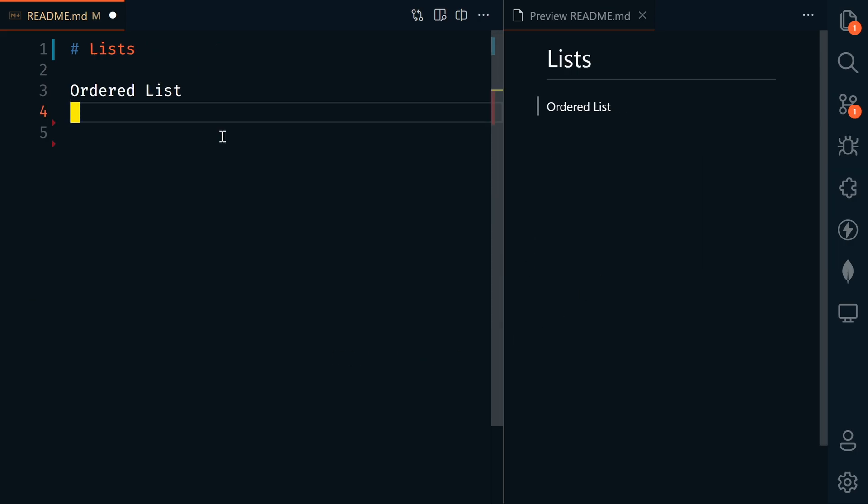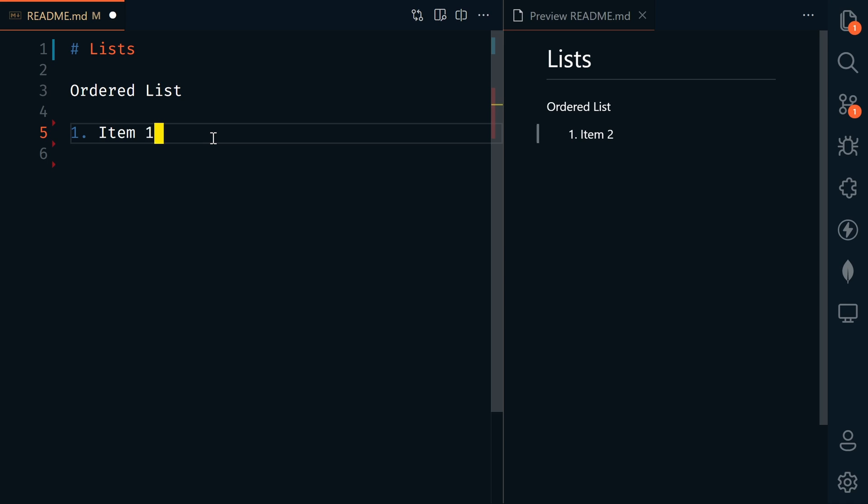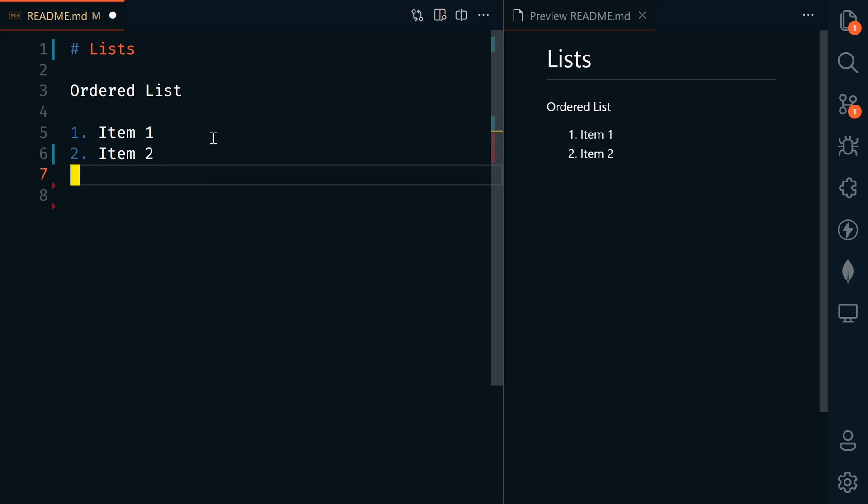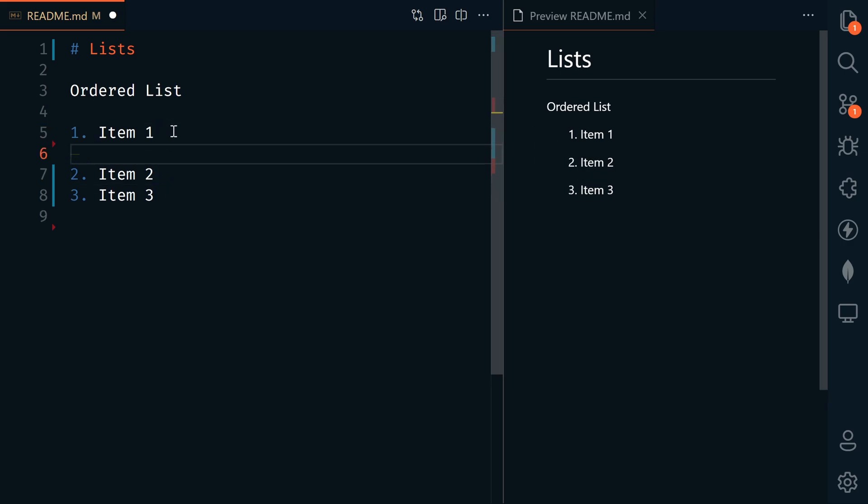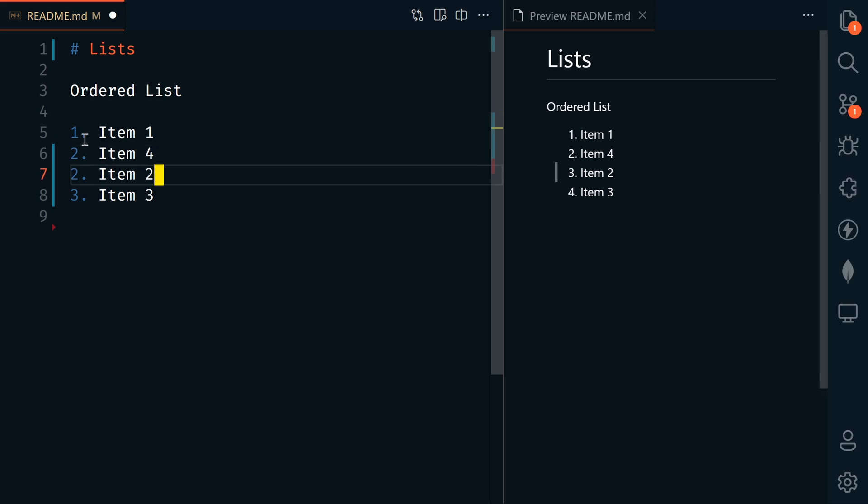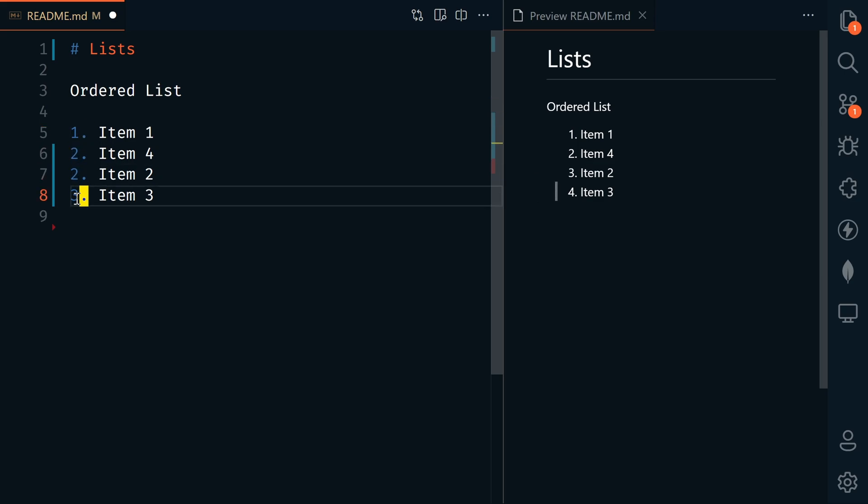Next, we'll look at lists. We'll start with ordered lists. We can say one, this is going to be item one, then two, this is item two, and three item three. This renders an ordered list. Let's say we want to add another item here. So now we have one, two, two, three, but look over here, it's one, two, three, four. It's rendered properly.